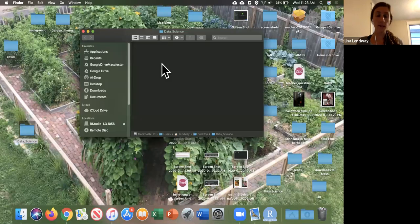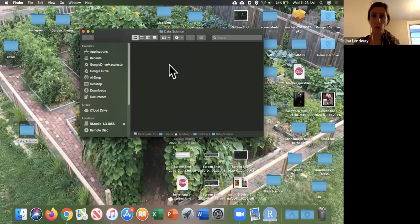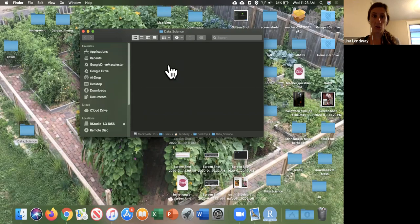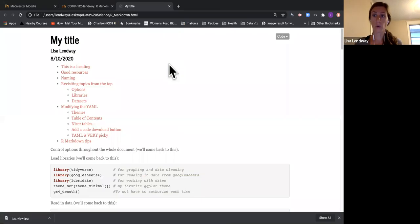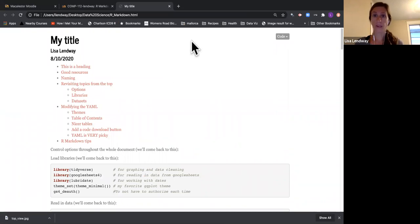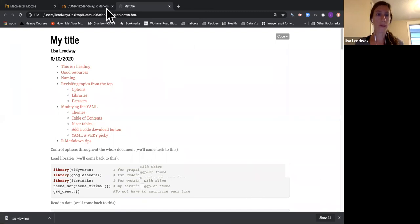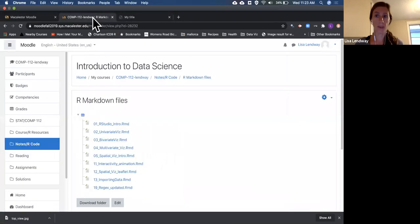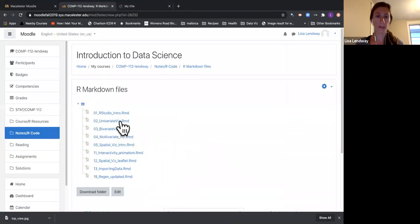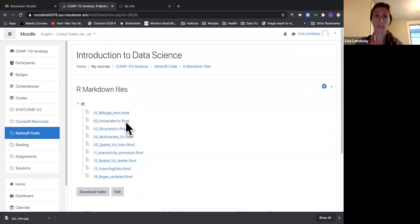And inside this folder is where I'll put everything for this class. One of the most common things you'll want to do is download an R Markdown file that I've created. So you'll do this in one of two ways. One would be from the Moodle page. This is an old Moodle page, but same idea. There might be an RMD file here that you could click on to download.